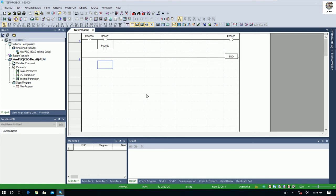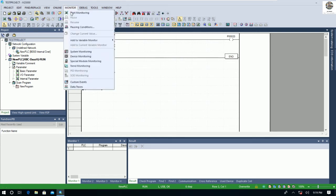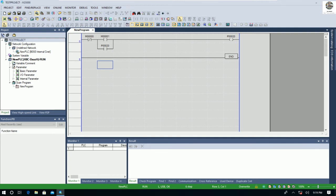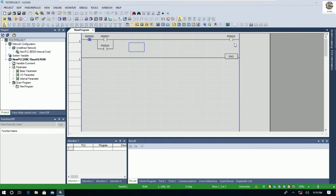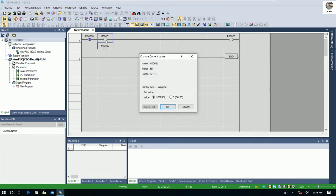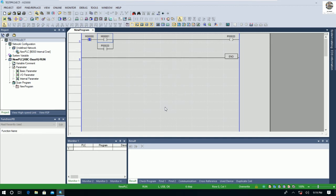I can go to Start Monitor to begin monitoring. Here I can force a signal — for example, I would like to turn on P20. I double-click on it, change it to True, and then force the signal. The output is turned on right now.